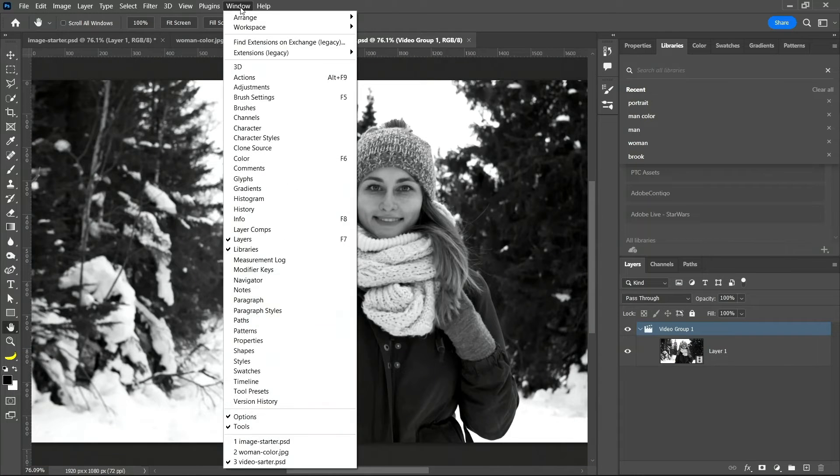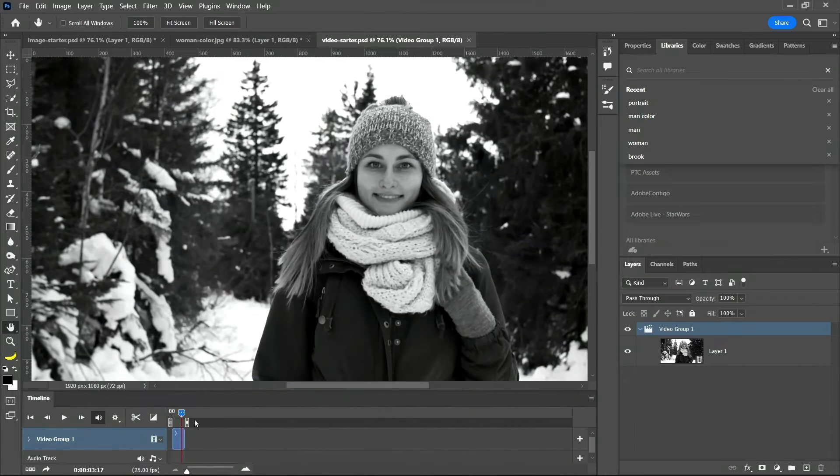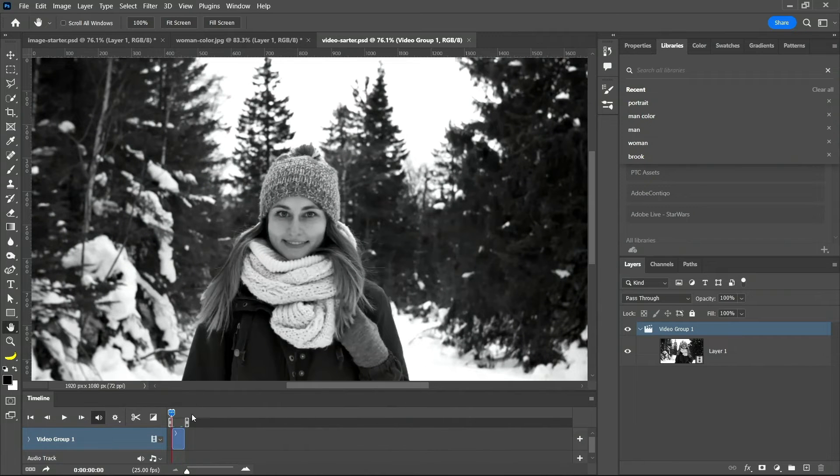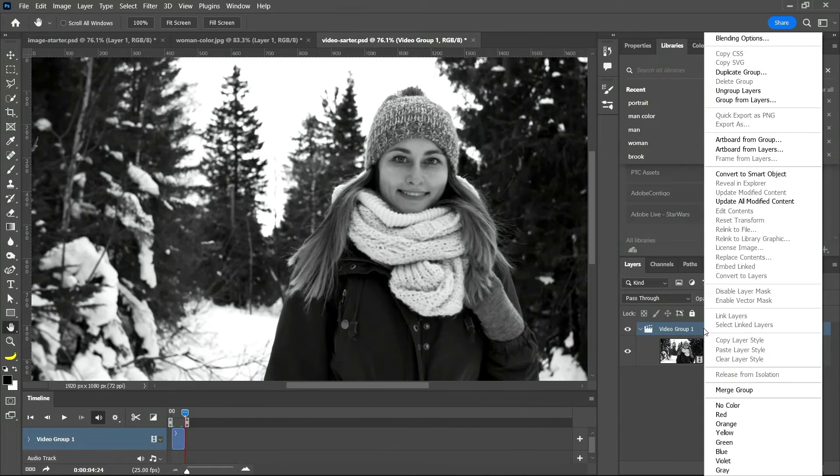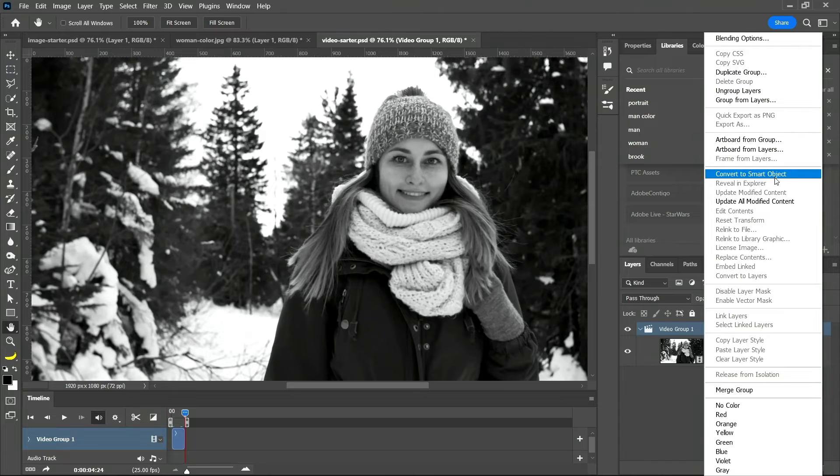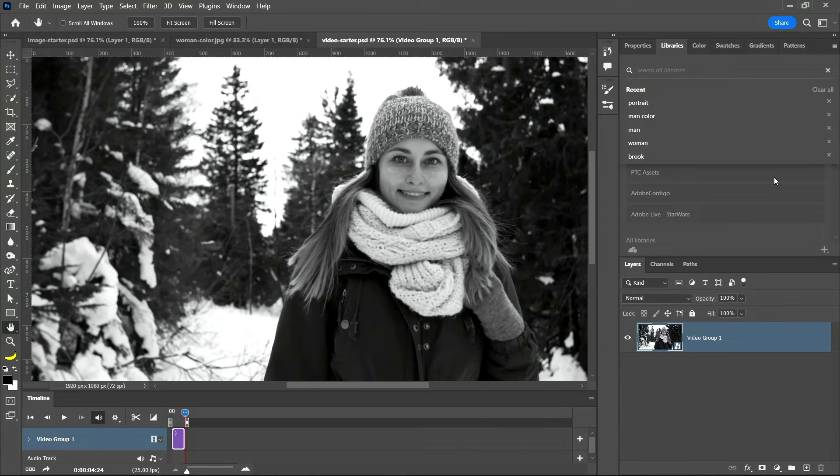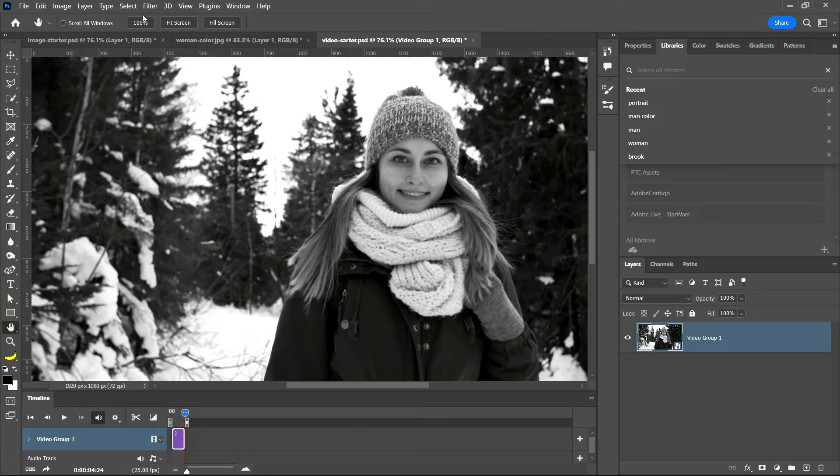If I go into window, timeline, you can see that's a video. Convert to smart object to convert that video layer into a smart object so that we can trick Photoshop into thinking this is an image. So I can go into filter, neural filters again.